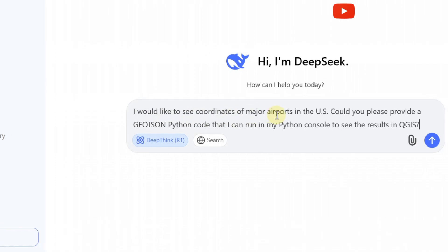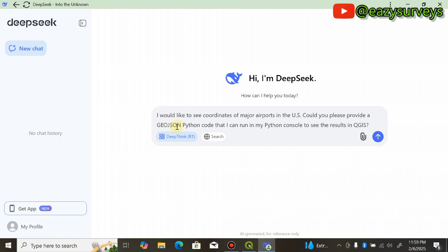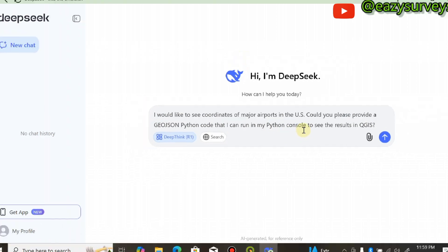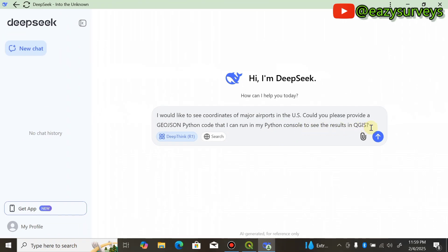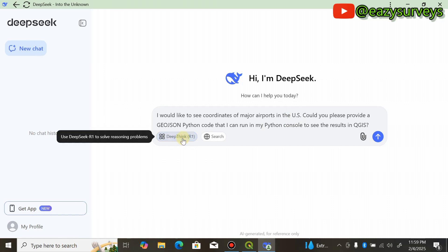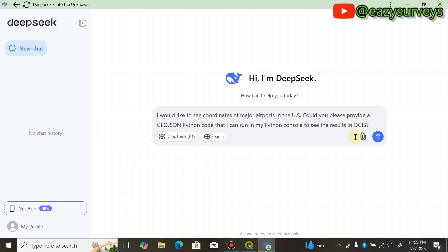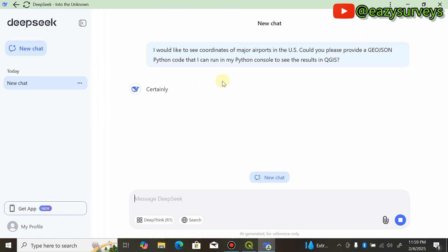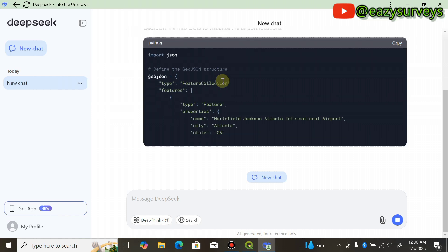In the DeepSeek message box, type your question. For example: 'I would like to see coordinates of major airports in the US. Could you please provide a GeoJSON Python code that I can run in my Python console to see the results in QGIS?' You can use any location worldwide — Nigeria, Ghana, or any study area of your choice. Click on DeepSeek R1 so the AI can resolve your problem quickly, then click the send icon.